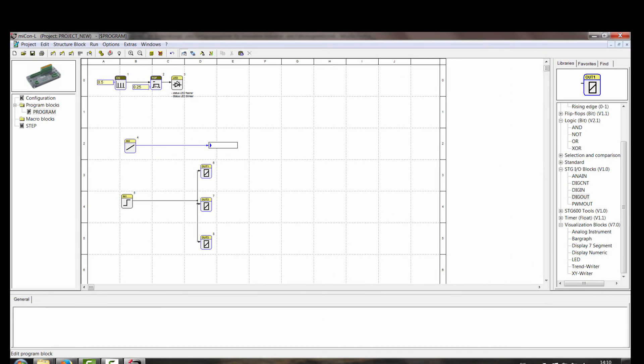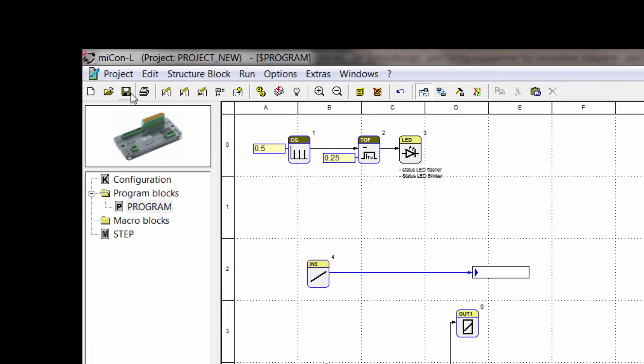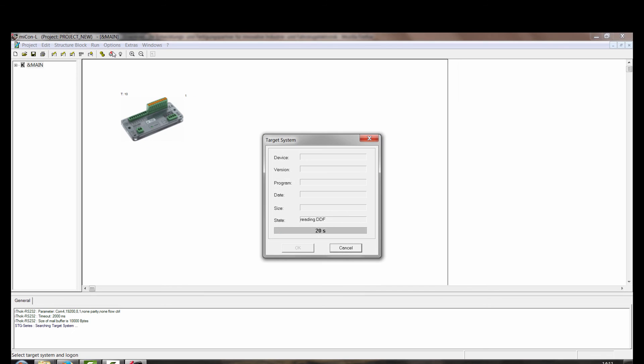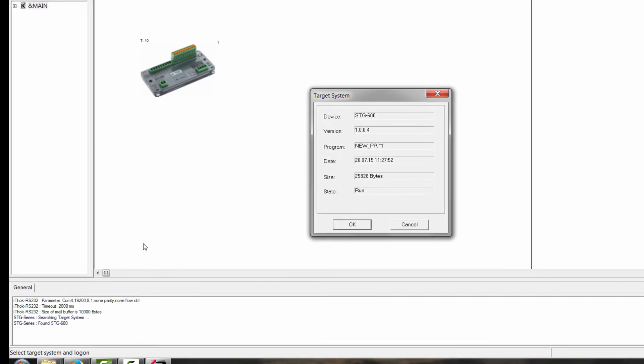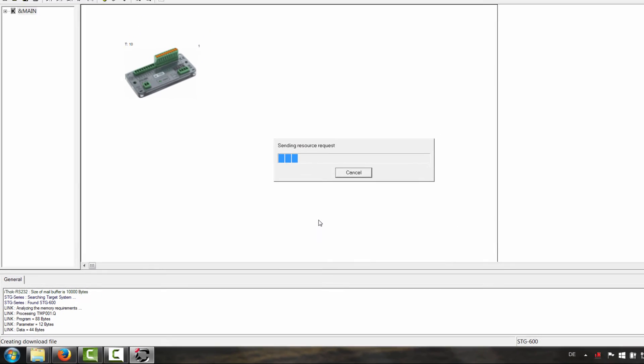So now we can save it over here. And to download it on the mini PLC, we just have to click on download. And what we see here in the message window now is all the status data that we are given. And now OK.